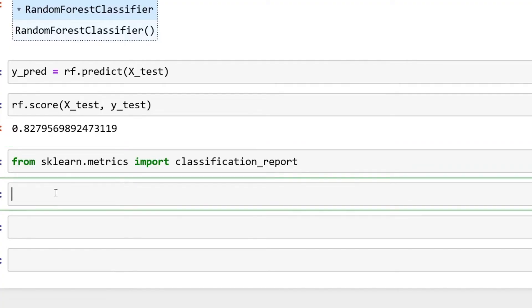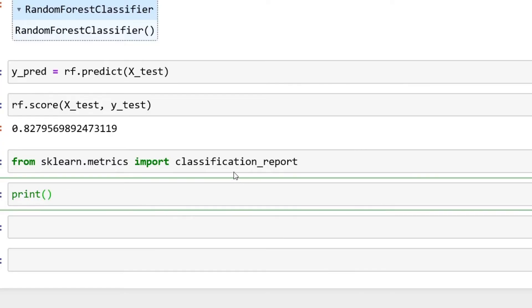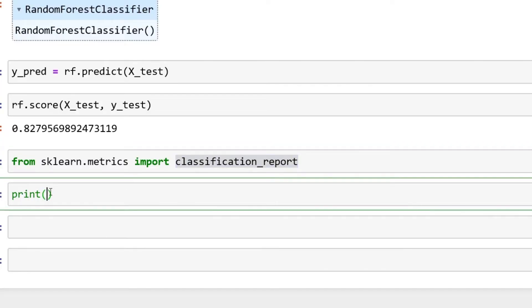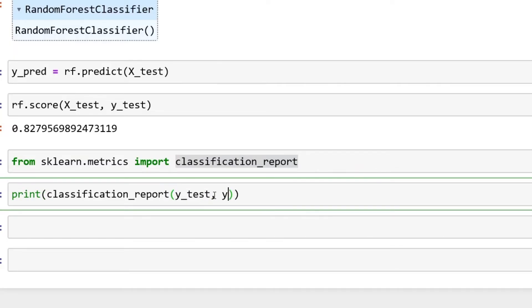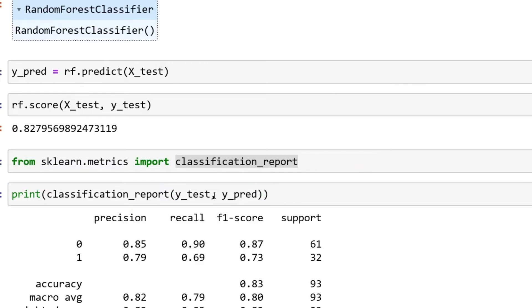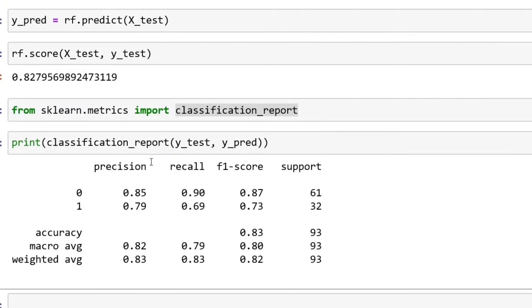Then you can just print this out. Print, and then we'll just say classification_report. Then you're going to put in your y_test, then you're going to put your y_pred.